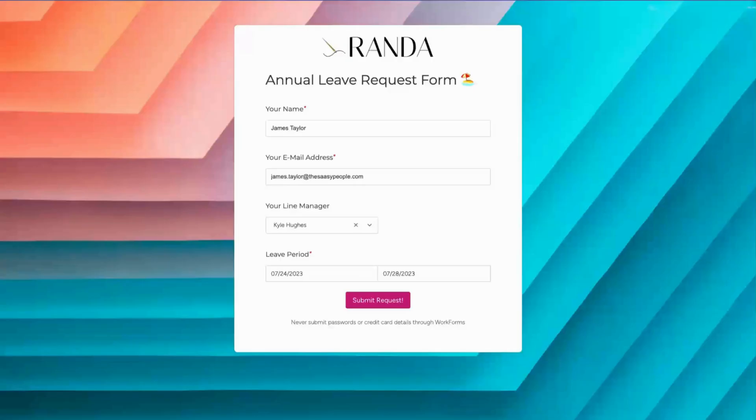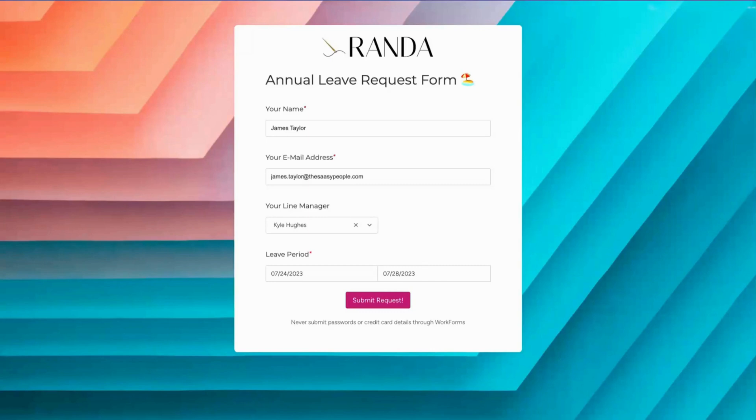Here's a form for a company called Randa. Randa employees use this form to request annual leave quickly and easily via any web browser. In this example we can see James Taylor has entered his details.